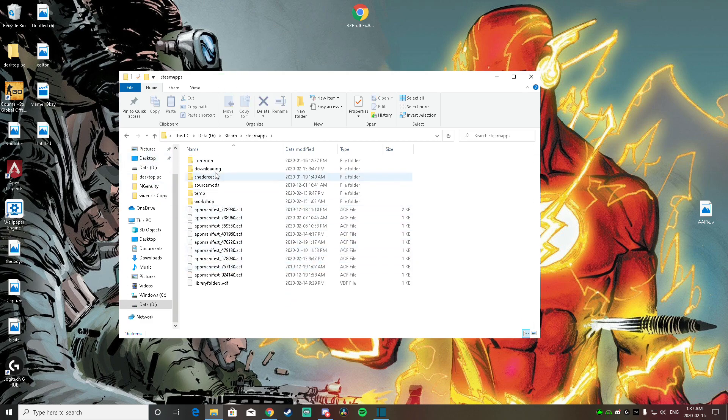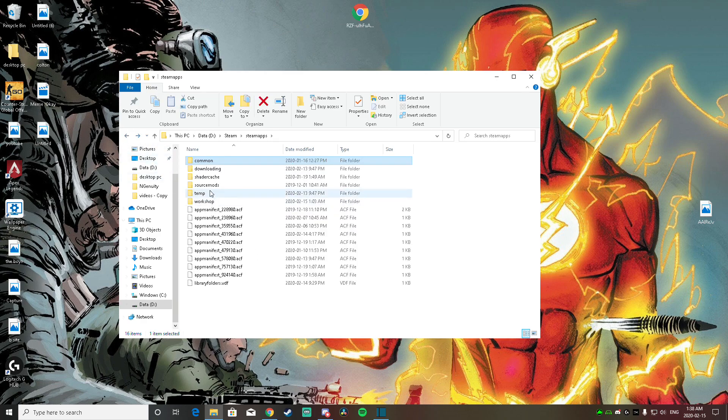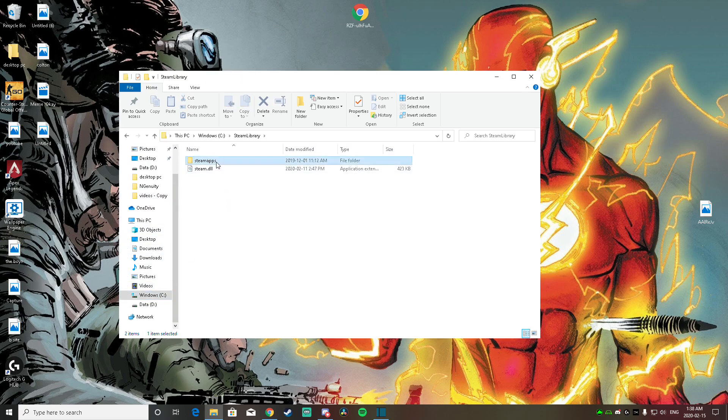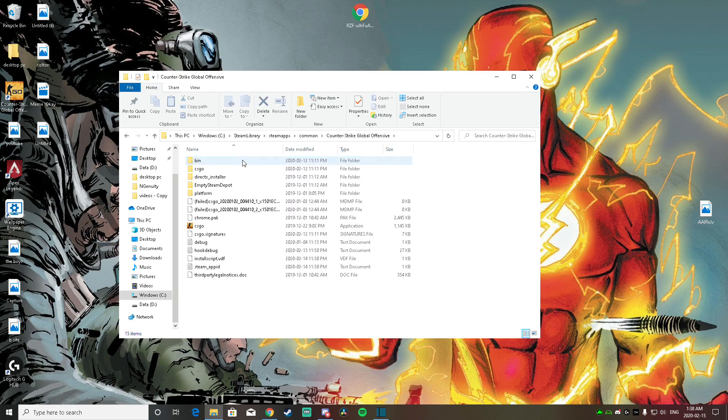And Steam apps, common. And you guys should find your Counter-Strike there, but I have mine in a different folder. So mine's over here, I made a special folder for mine, Steam library, then Steam apps. You guys are going to have the same thing, common, then Counter-Strike.